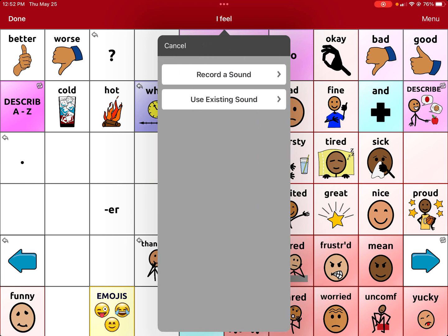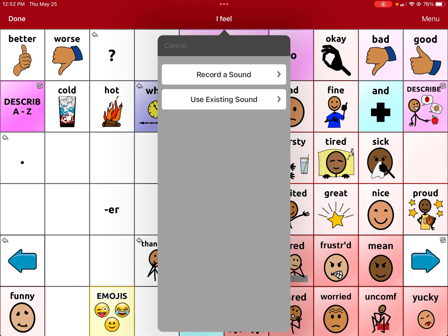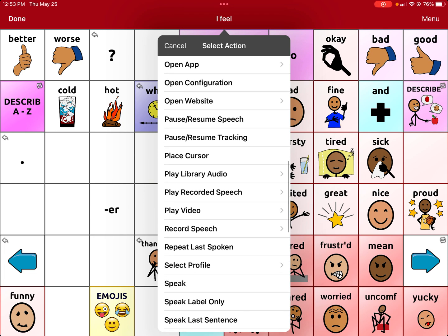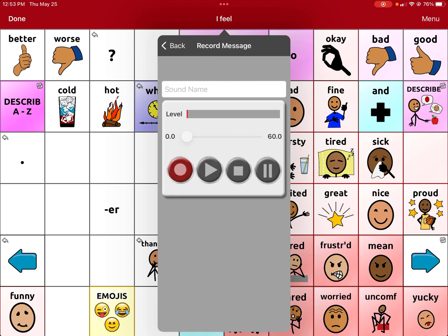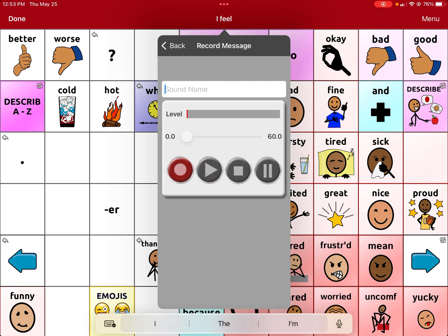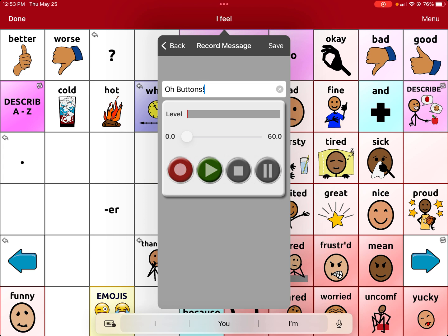You'll see different options; one says Record Speech, which gives you the option to record or use an existing sound — but you don't want this one because every time you press the button it will prompt you to record, which is not what we want. Cancel that. You actually want Play Recorded Speech, so it plays the message you've already recorded. Press Record a Sound, name it — I'll name it 'O buttons' — then press the red circle to record and the square button turns green to stop. I'm recording right now: 'O buttons.' Now that's recorded.